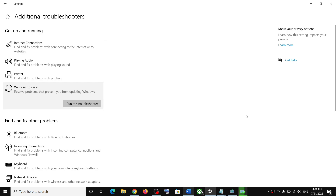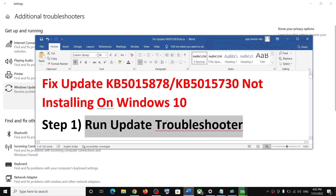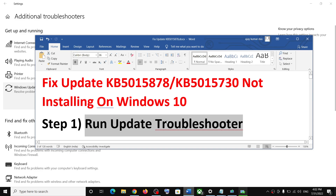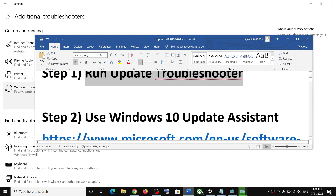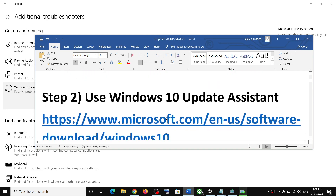Once the troubleshoot is complete, restart your computer and after the system restart, update your Windows 10 once again.